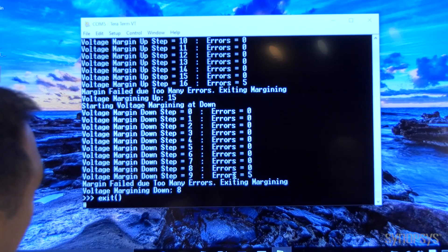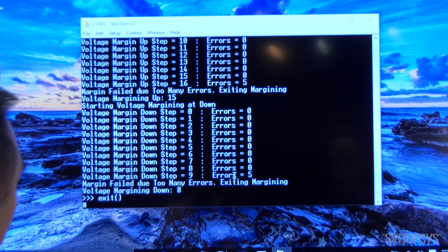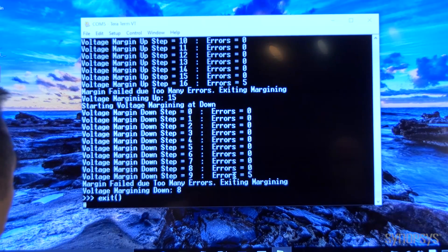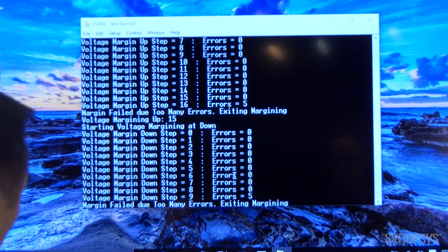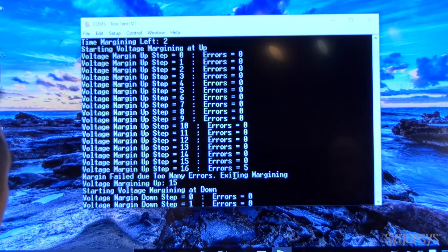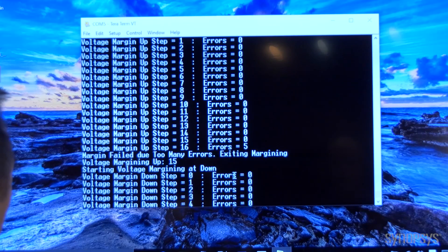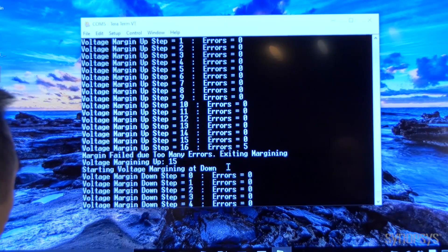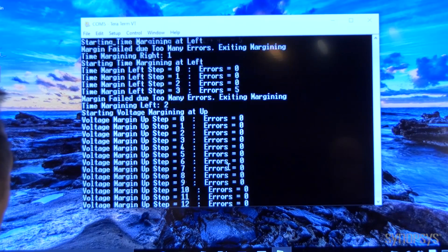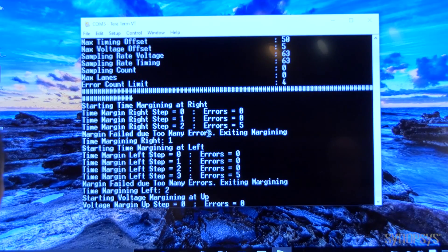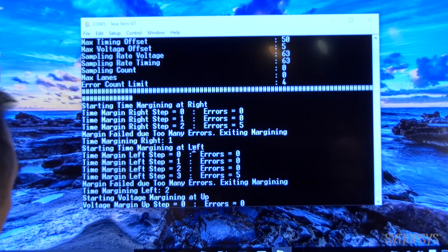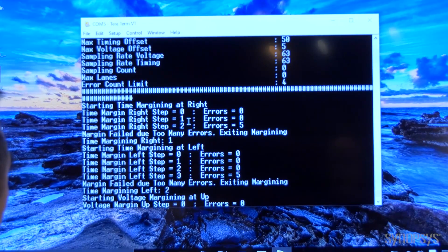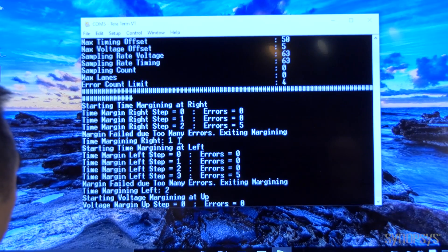The error limit can be modified and programmed at the setup. In this case you can see the margining is not symmetrical where you have more margin towards the up versus the down, and for the time margin there's also a little bit off where you have more margin to the left compared to the right.